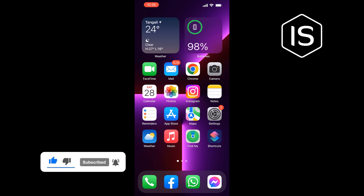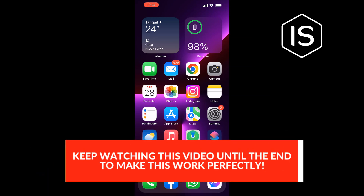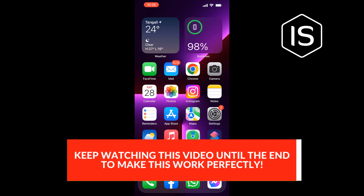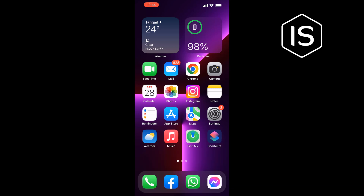Solution one: log out from your Instagram application and log back in. Second solution: use another account — log out from your current Instagram account and re-log in to another account and check if the problem is solved. Third solution: update your Instagram application from the App Store. Fourth solution: uninstall and reinstall the Instagram app from the App Store.